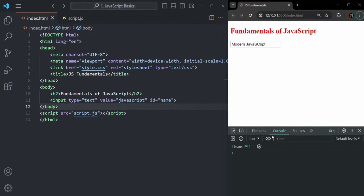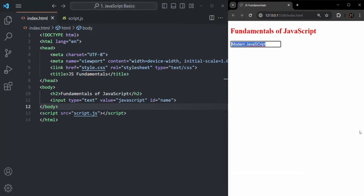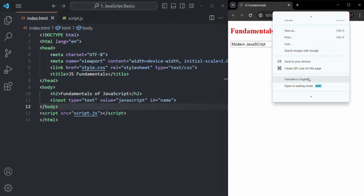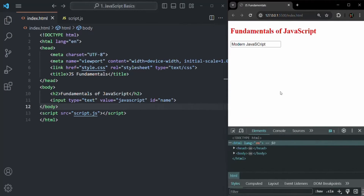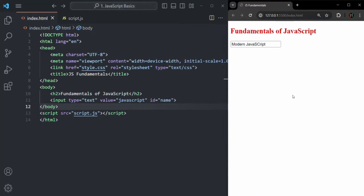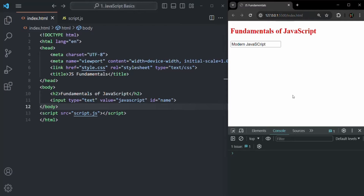As you can see, the developer tool is already open here in the browser. You can simply close it by clicking on the cross button. And if you want to reopen it, all you have to do is right-click and go to Inspect. When you click on the Inspect button, it is going to open the developer tool. There is also a shortcut to open the developer tool — you can press Ctrl+Shift+J, which will also open the browser's developer tools.